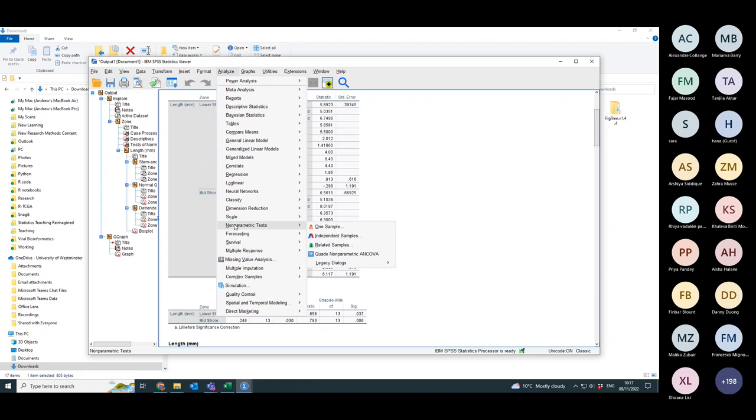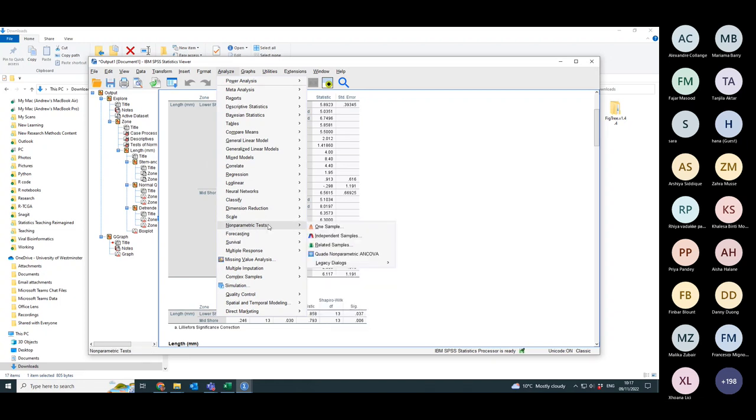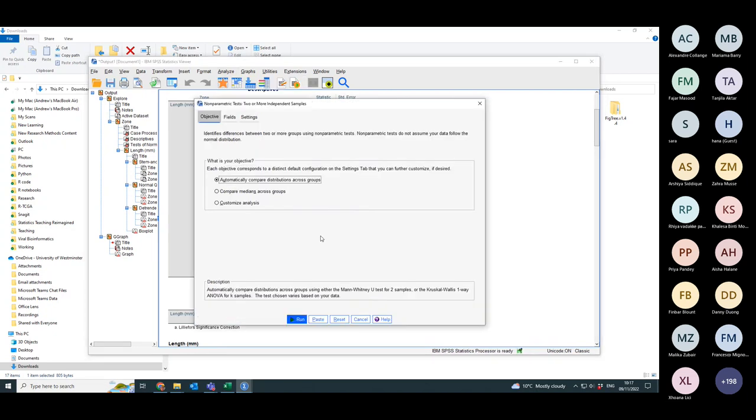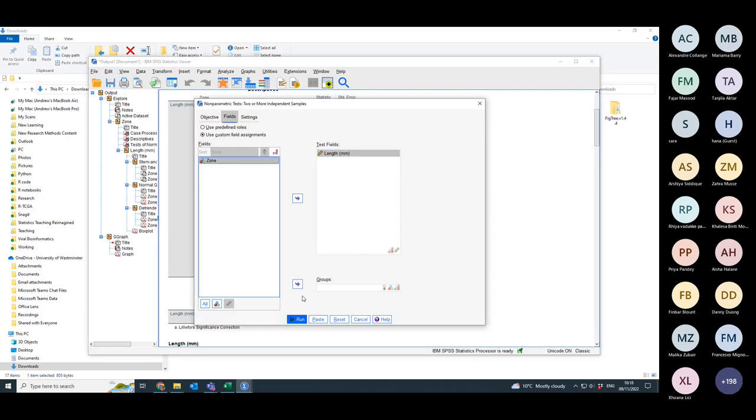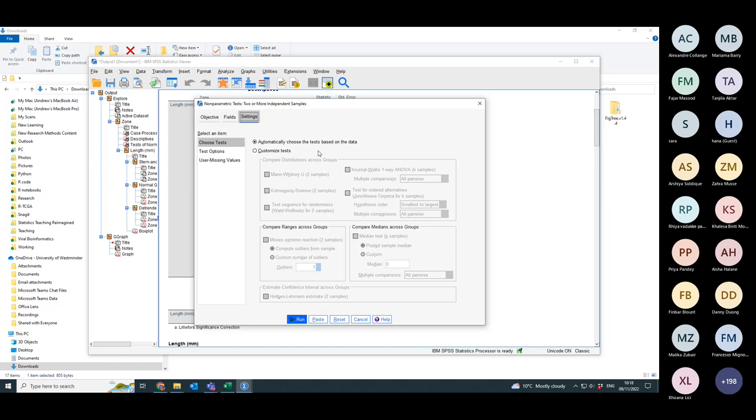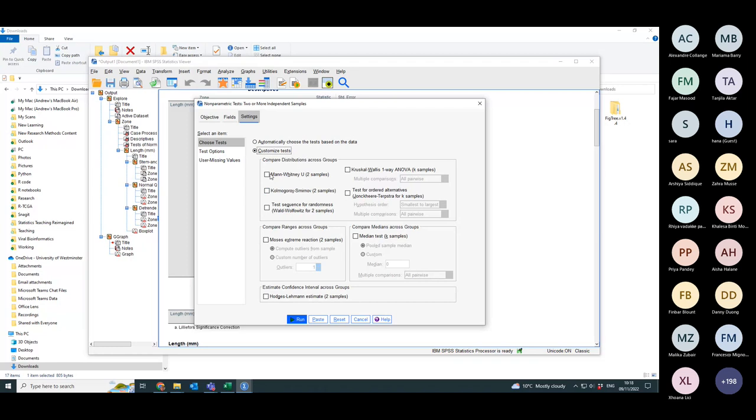So if I go to analyze non-parametric tests, this time for sure I have two independent samples. So I'm back to my wizard, I've got to run, I've got to pick my fields, so my test field is length. My grouping variable is zone. I can go to settings so I can automatically choose the test, which is where you want to be if you're a novice. If I was to pick on customized tests, I'm expecting it to do a Mann-Whitney or U test.